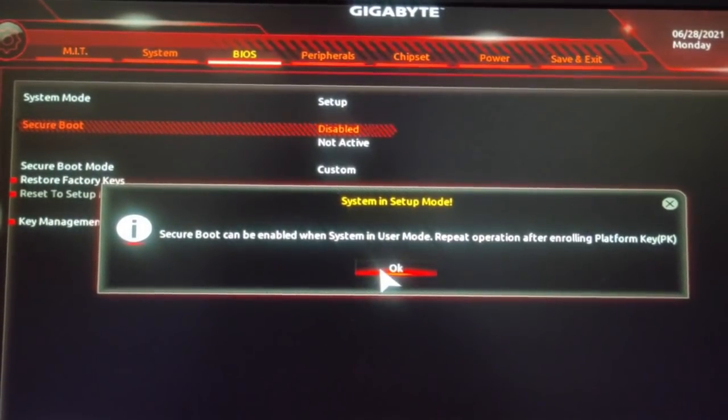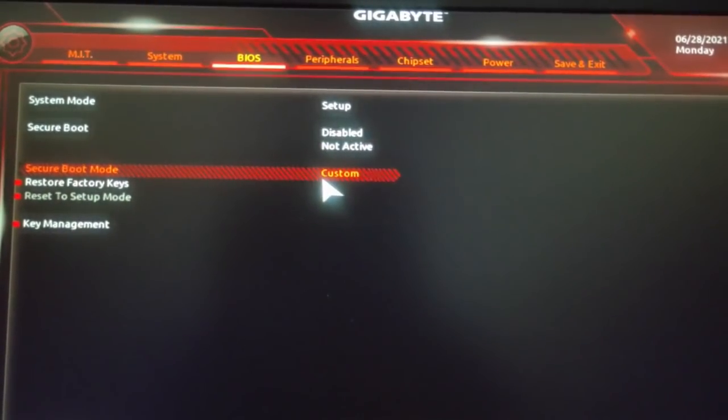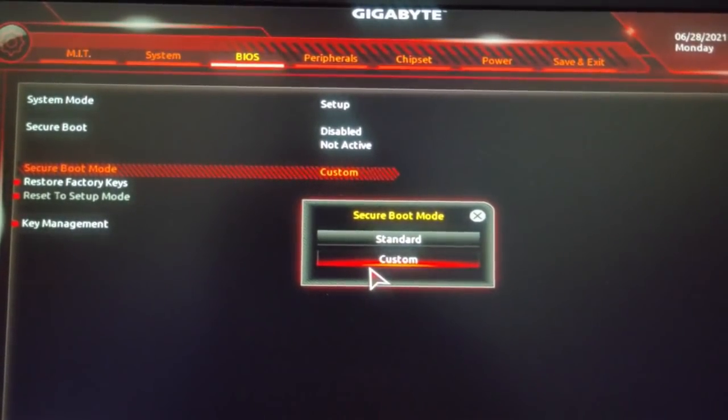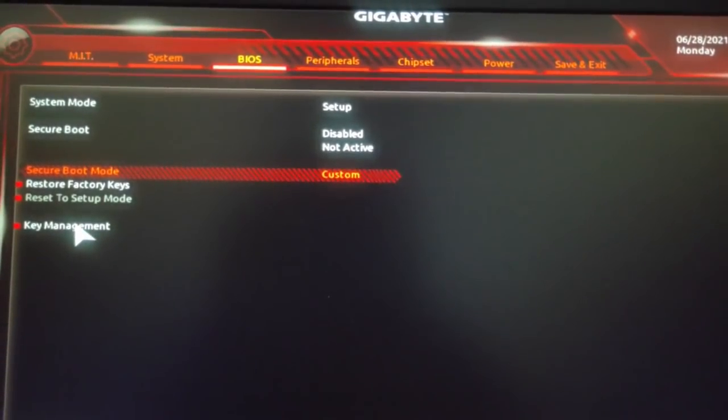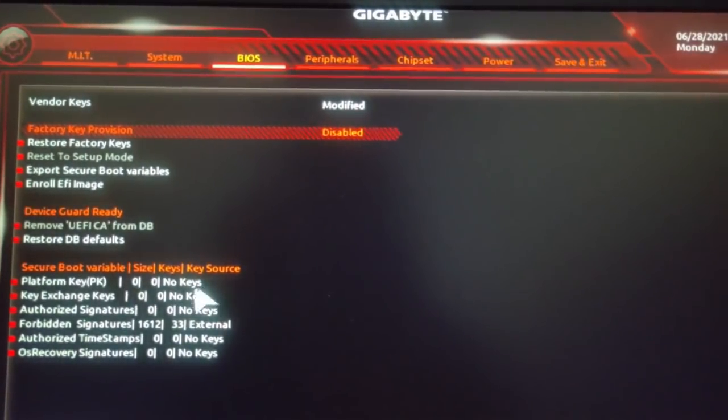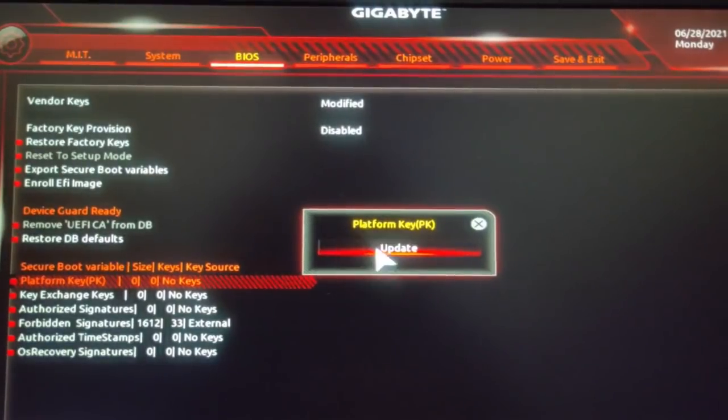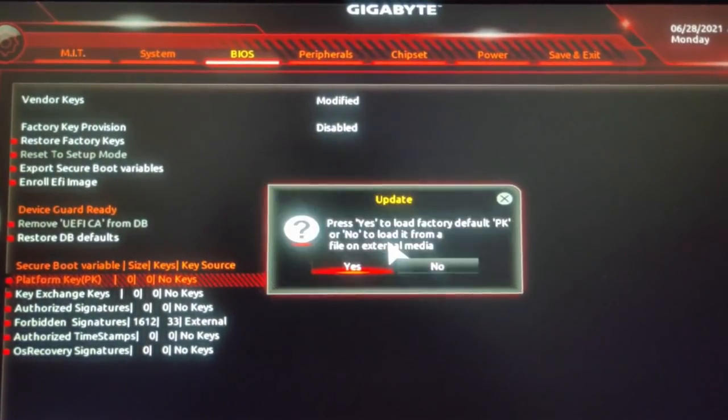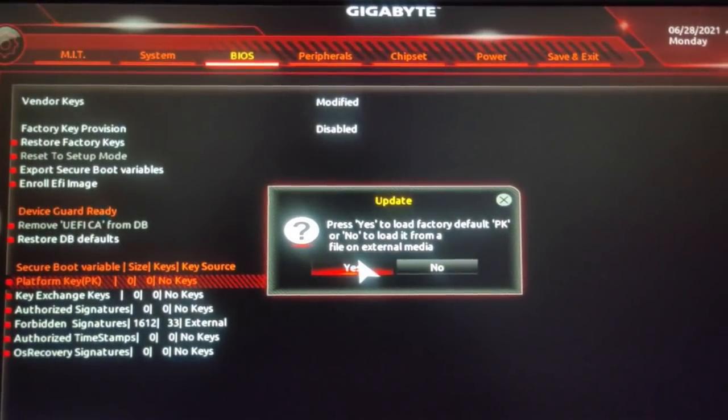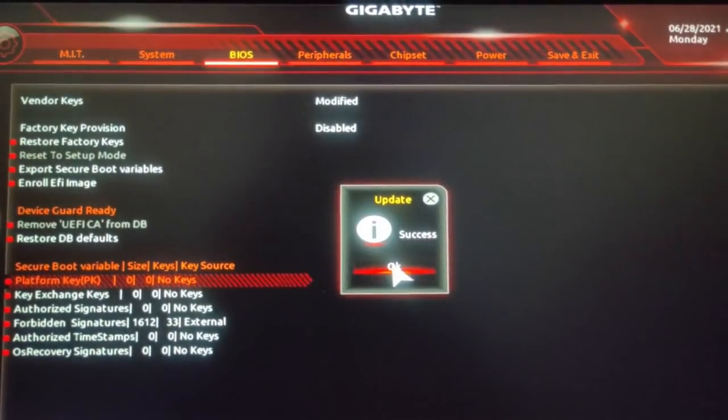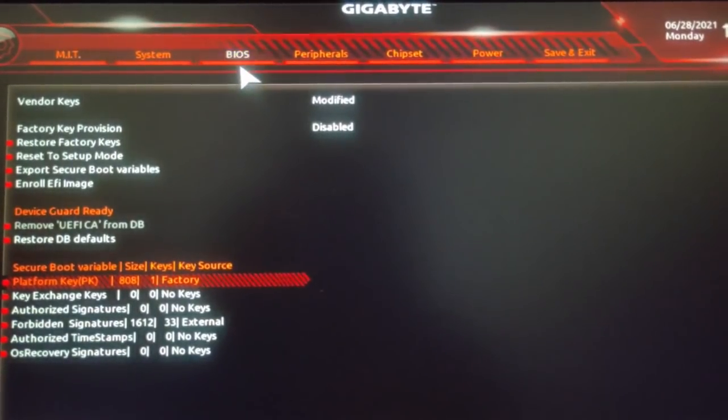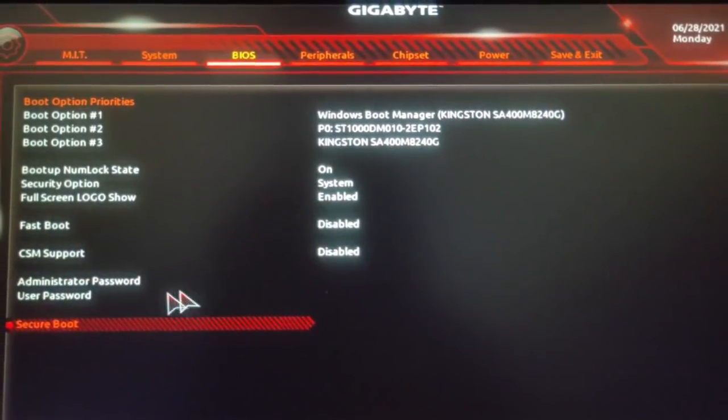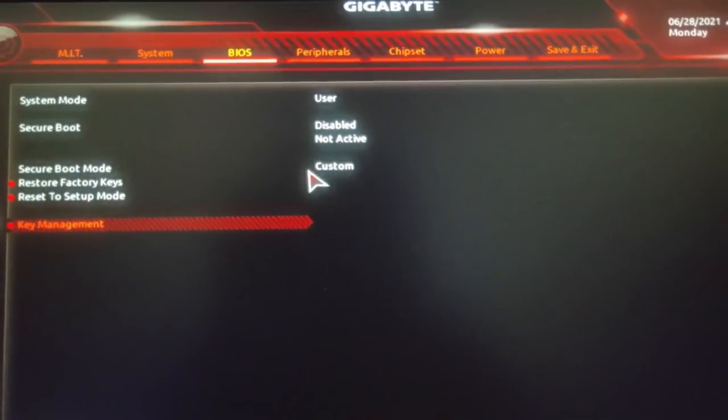After you face this error, you just have to make sure the secure boot mode is on custom and then you'll have to go to key management. In key management you'll see platform key, you'll have to just update platform key and after that you have to just save and exit, you don't have to do anything more.